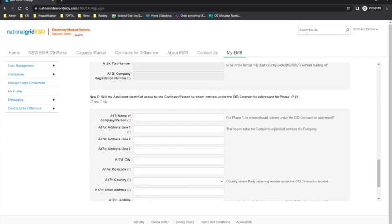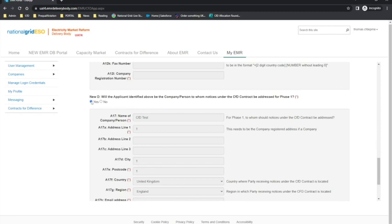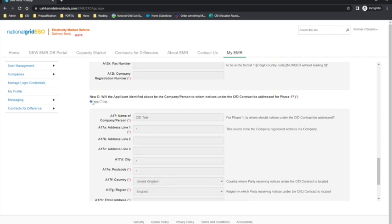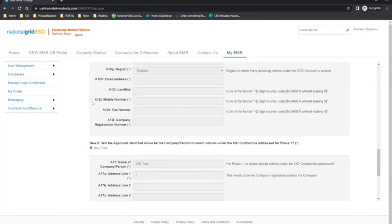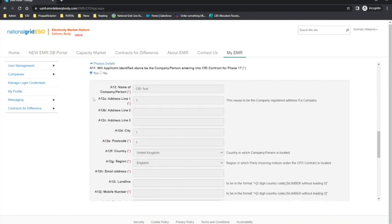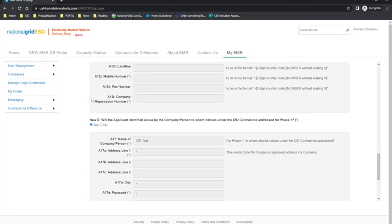Moving on to question new D. If the applicant selects yes, the information will be auto-populated, and if the applicant selects no, then they will need to manually enter the information. In practical terms, question A11 refers to the person who will be named on the CFD contract, and question new D refers to the contact that will be receiving the notices of the contract.